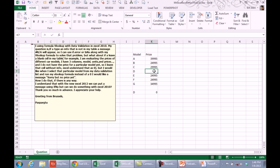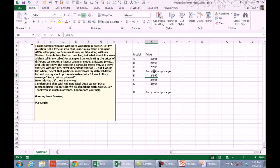Quick idea number one is instead of leaving the cell blank, put your text there and then it will be returned. That's solution number one. Control Z to undo that. Solution number two.